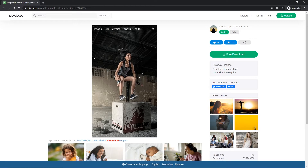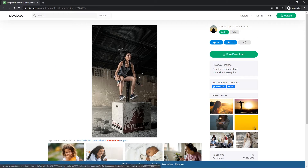Right now I am on the site Pixabay and I am going to download some image. I will provide the link in the description, but you can use any image that you want. You can see that this is free for commercial use and no attribution required, so just hit download and you can get the image.